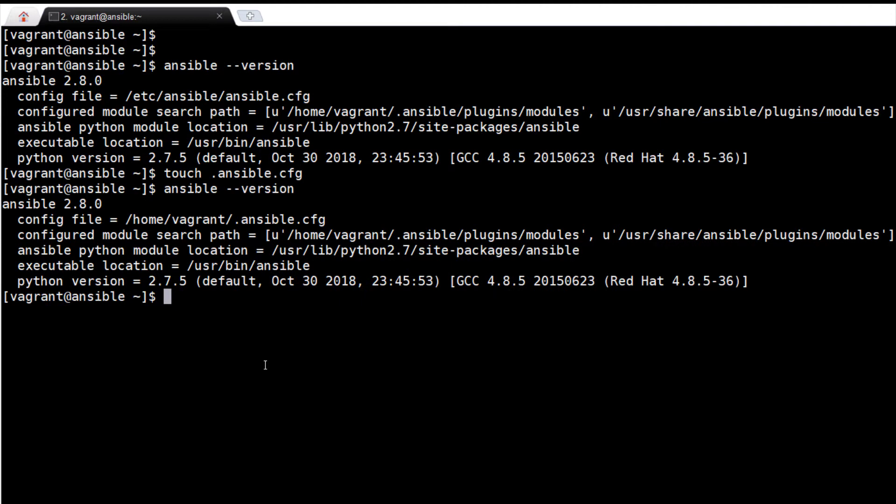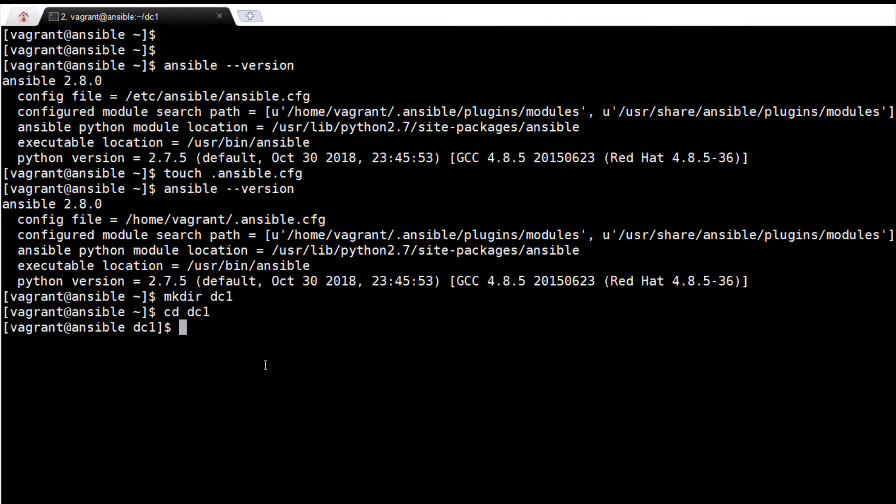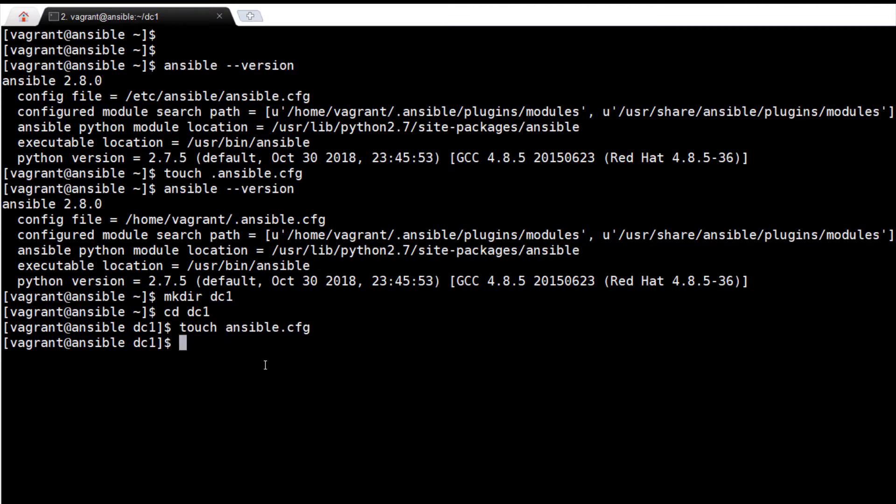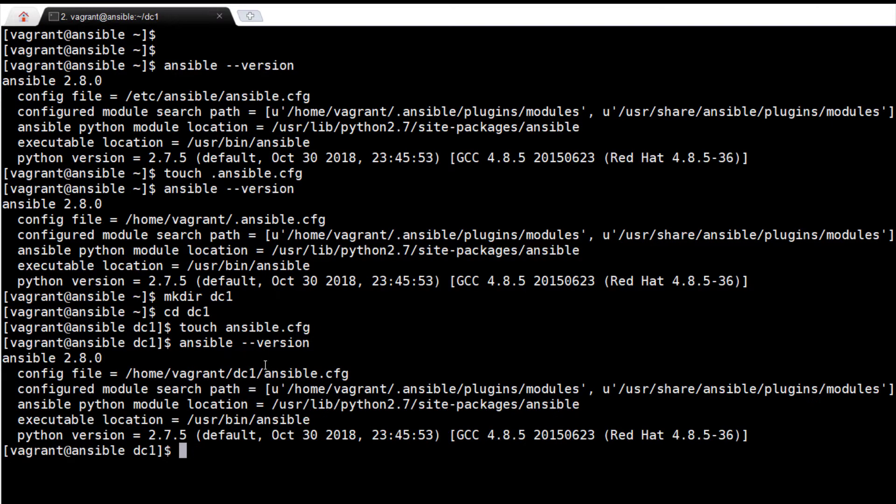Now if I create a directory named dc1 in my home directory and move onto it, cd onto it and create an empty ansible.cfg. Now let me run ansible --version. It shows the configuration file is ansible.cfg in the current folder.